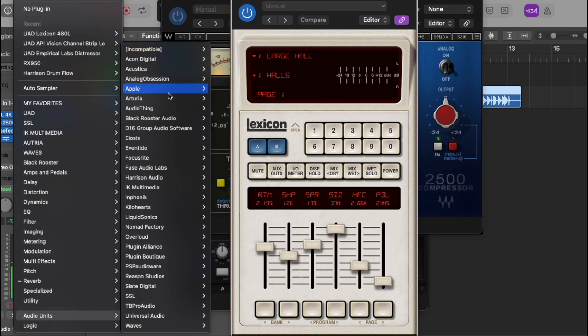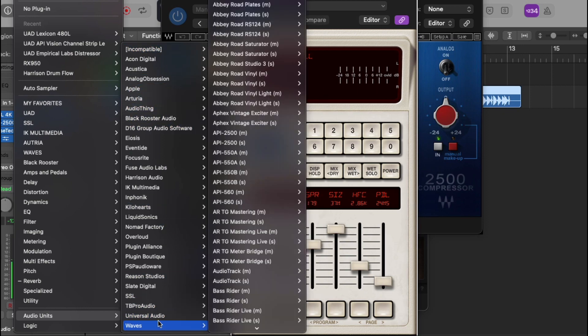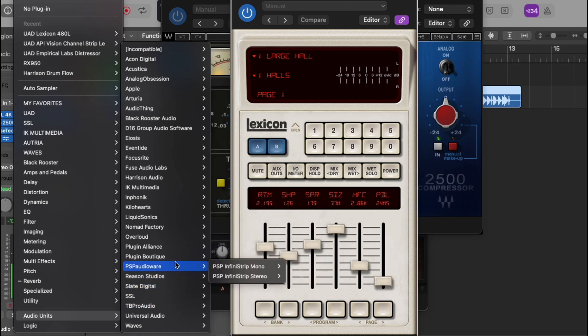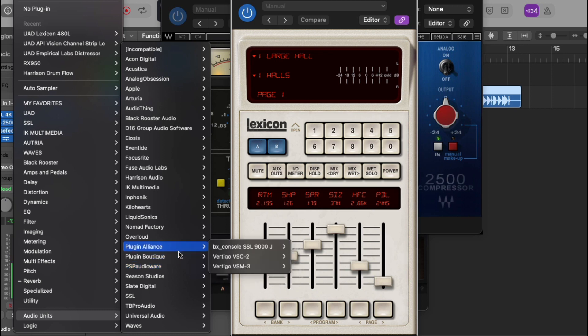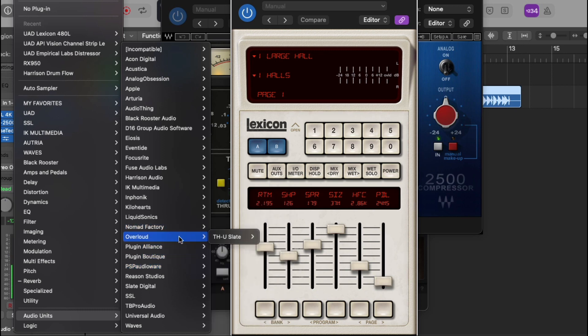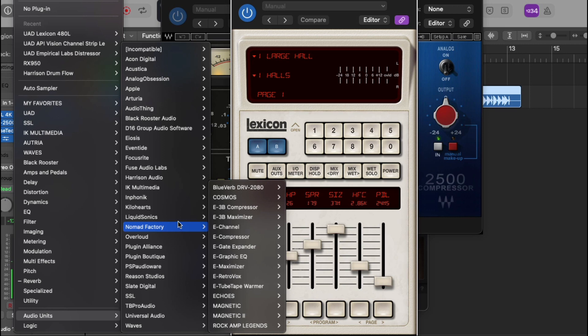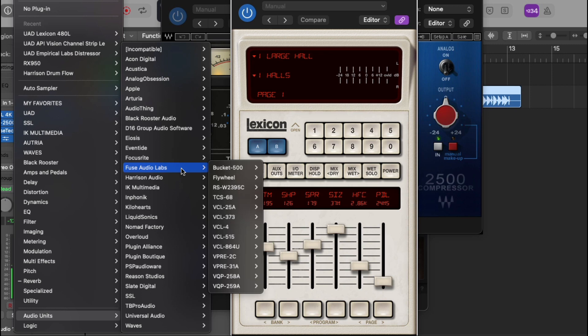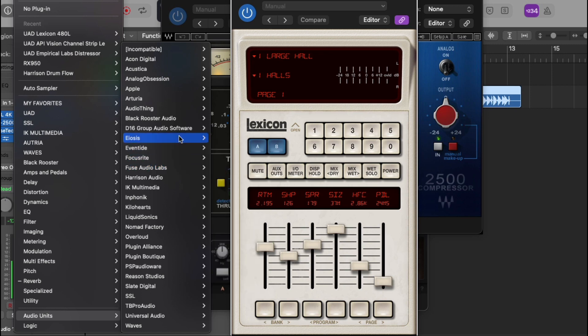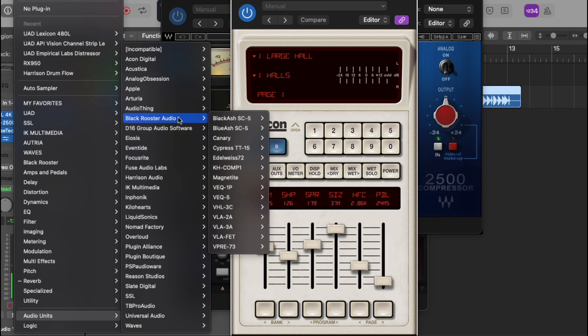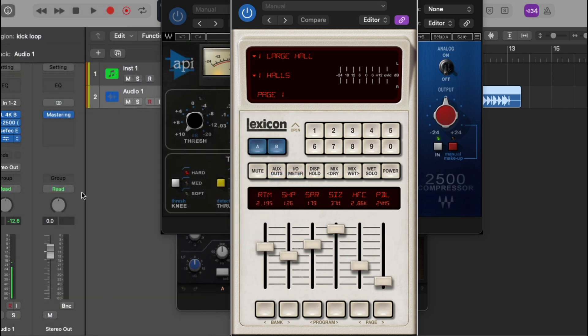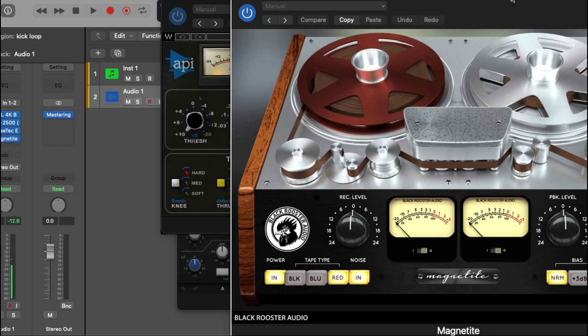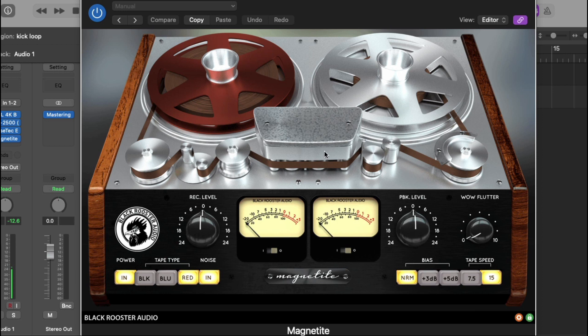These are all the plugins that I'm using. I check the Waves, the Universal Audio, the SSL, the Slate Digital, the PSP, Plugin Alliance, Nomads, the Infasonics, the IK Multimedia, Fuse Labs, Focusrite, Eventide, Black Rooster. Let's check, let's check, make sure the tape machine work. I always use this right here. And it's still opening up pretty fast for the first time opening it up since I installed it.